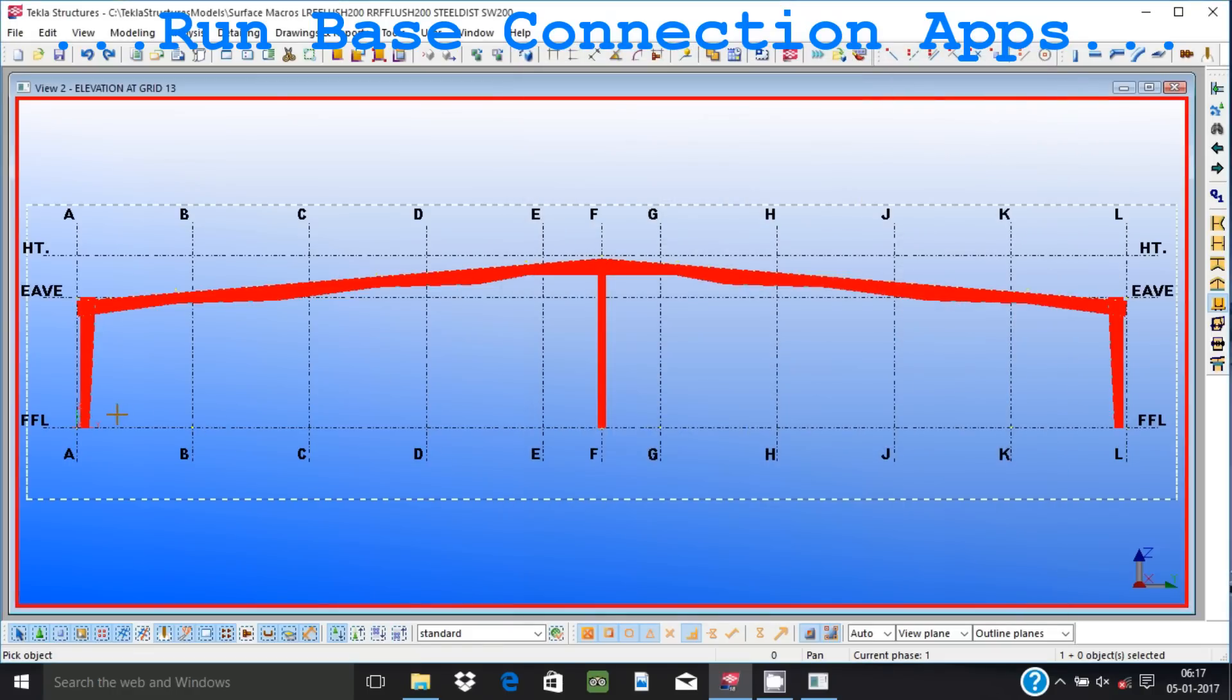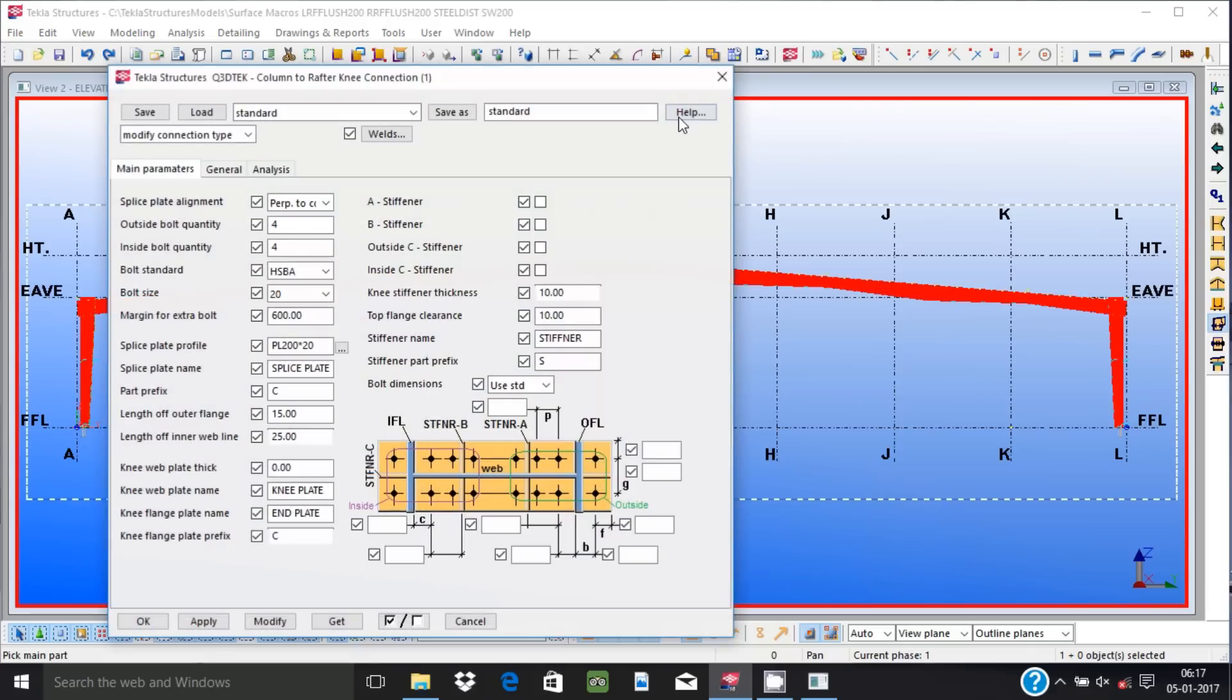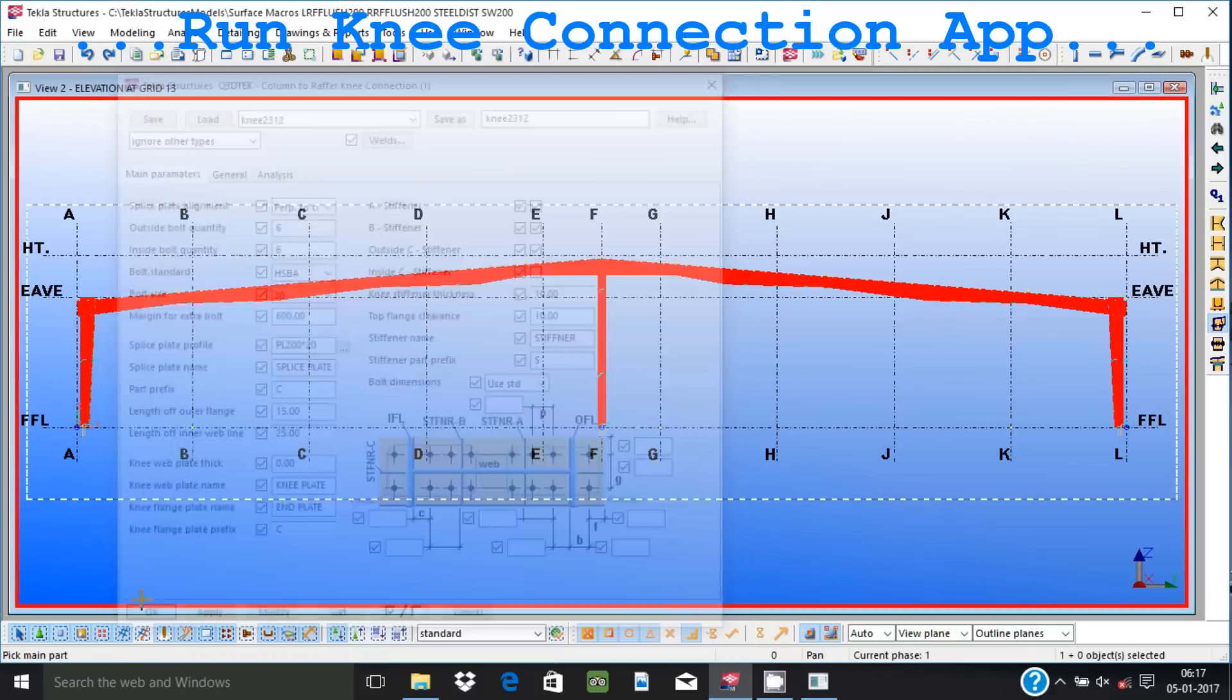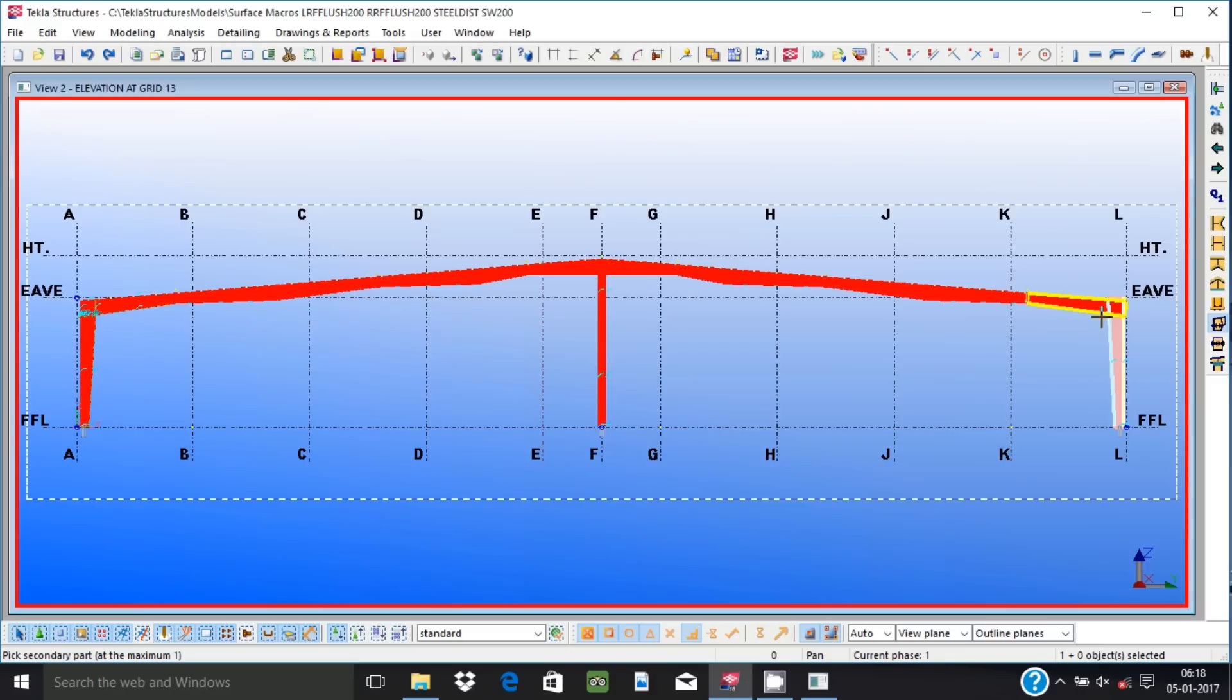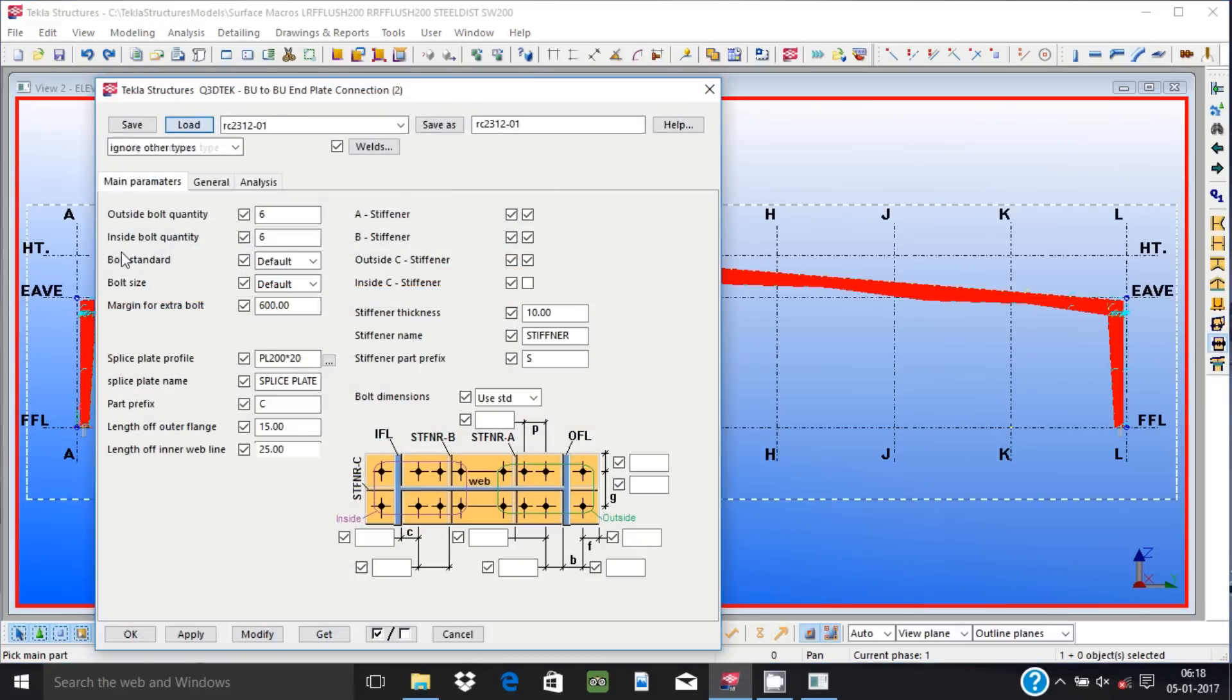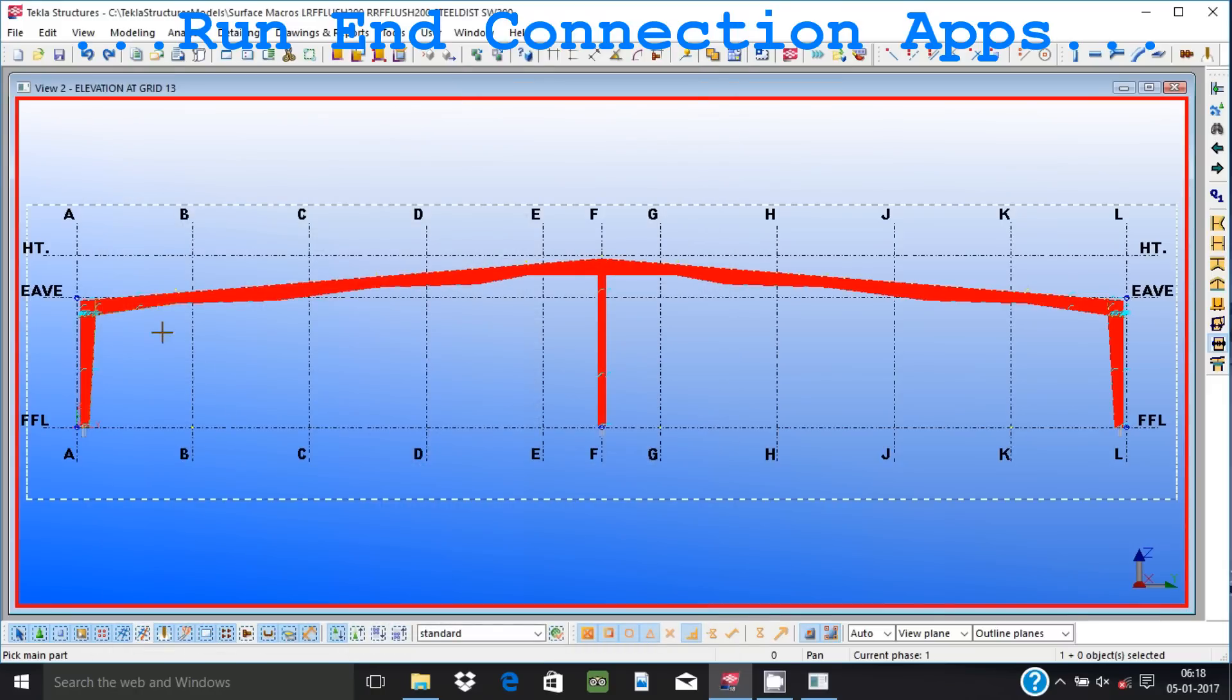Several connections are available or under development. Use them to create base connections, knee connections, and end connections between columns and rafters. User can set up standard connections. All parameters are under user control, thereby user can create connections with non-standard values. User can modify connections at any point of modeling.